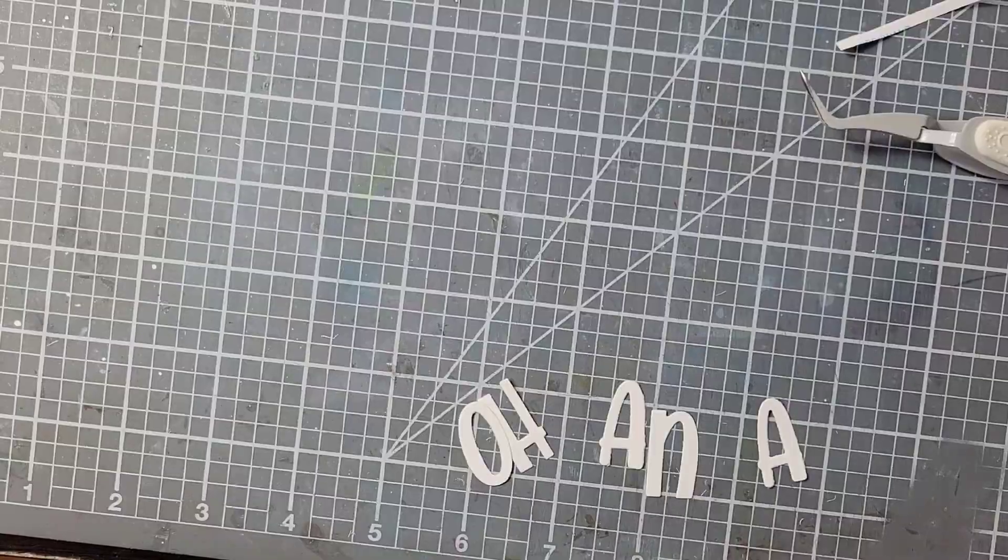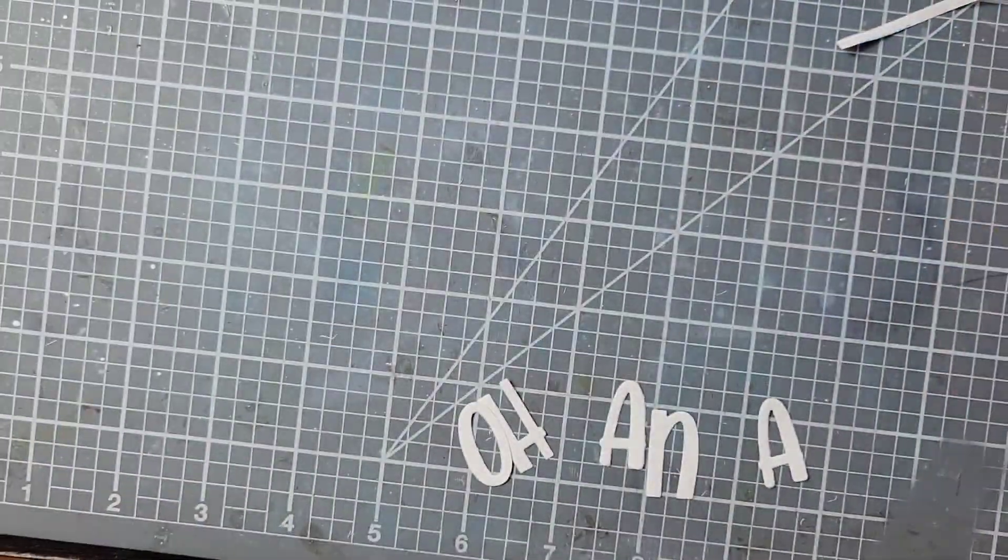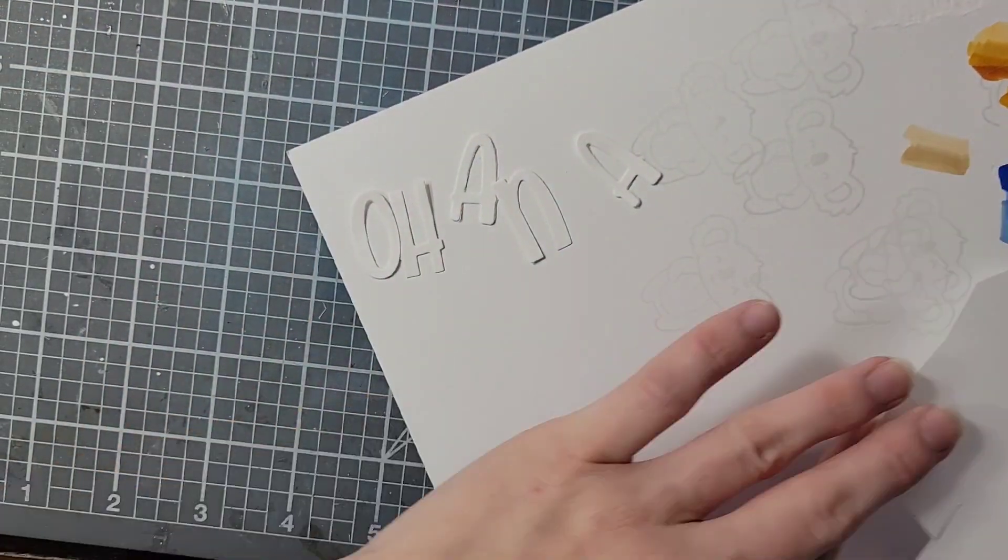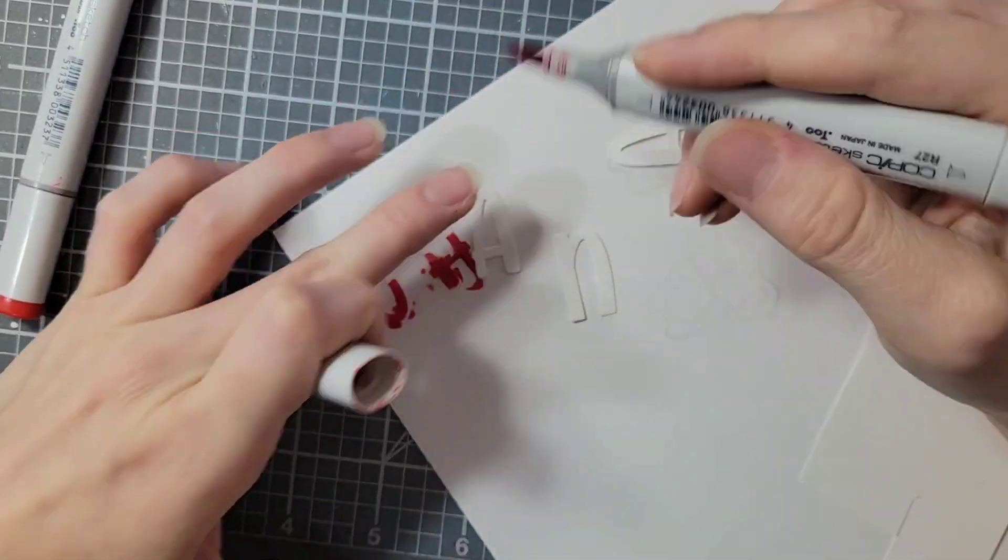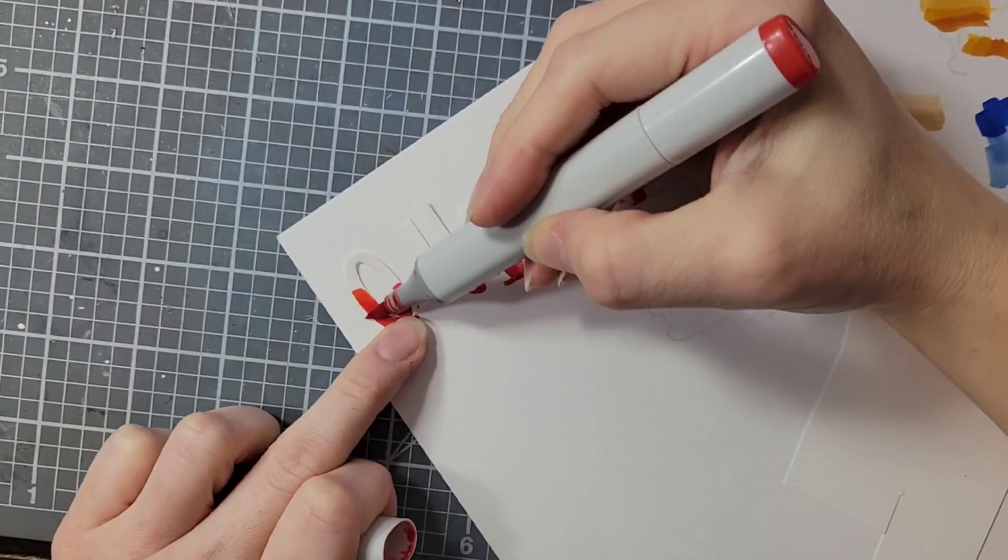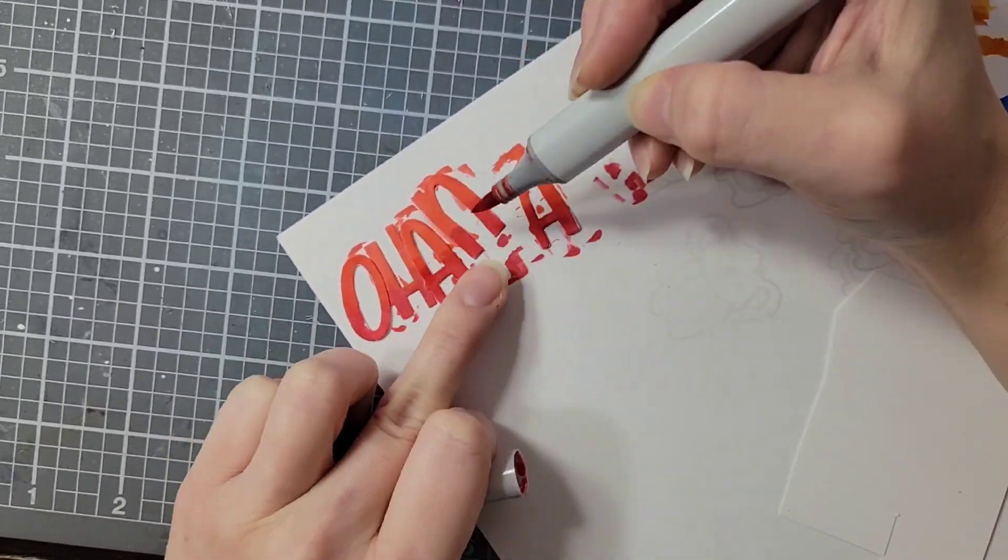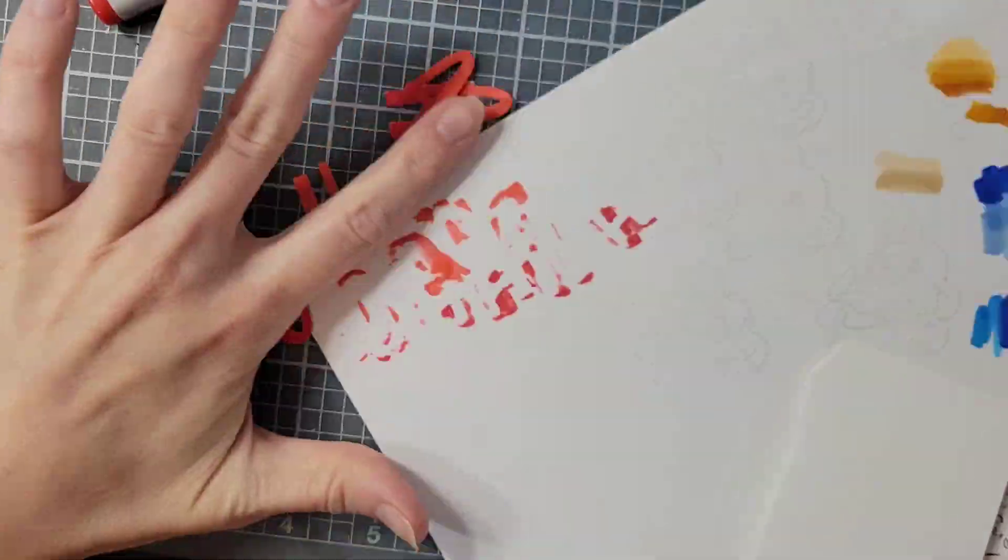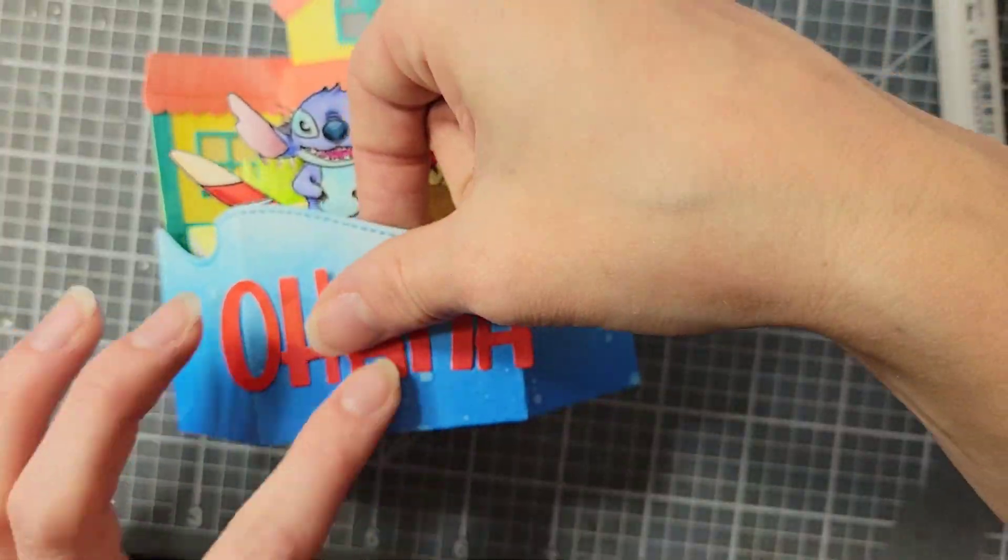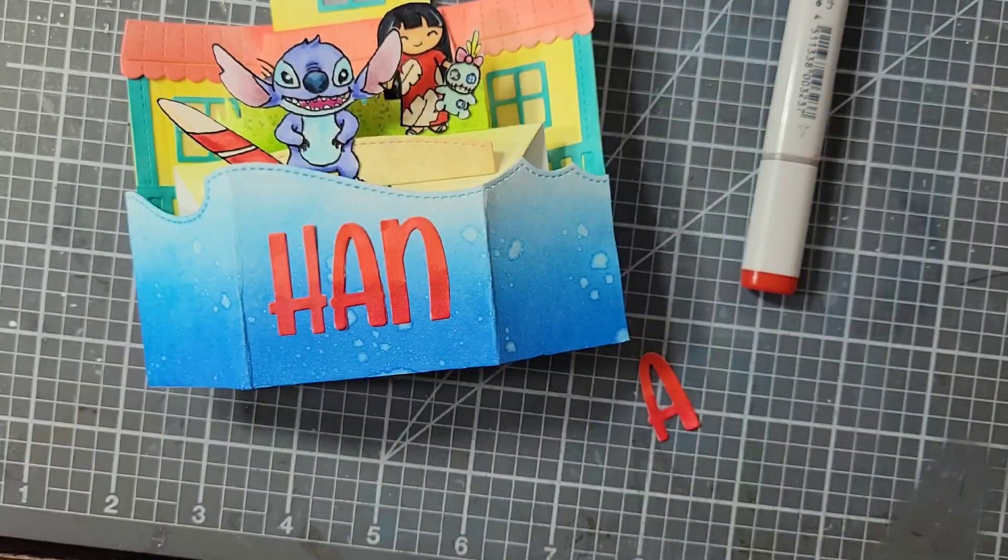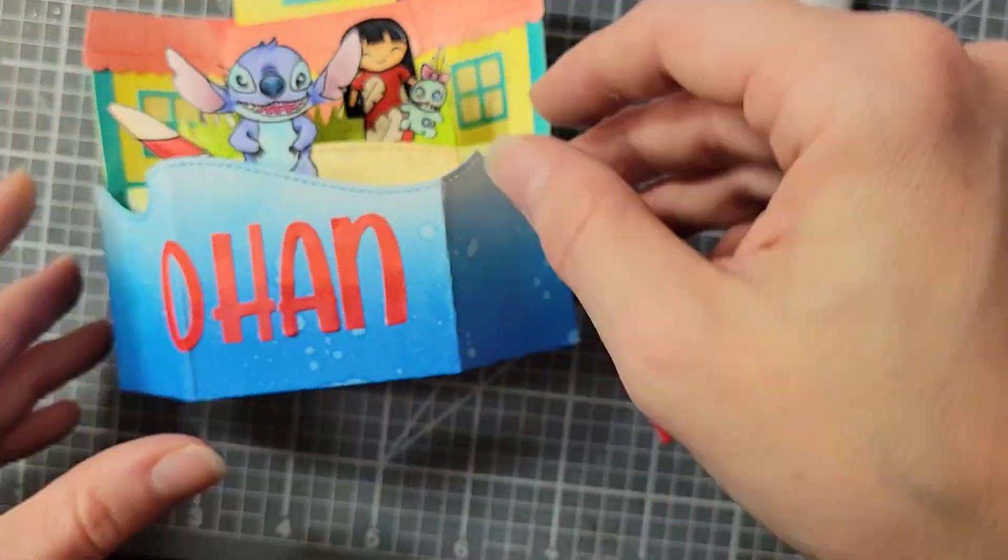After all my little characters are in, I'm going to add the word Ohana on the front using Henry's ABCs. And for these, I'm just going to color them with some of the reds that I used for Lilo's dress. Now I'm just adding my letters to the front. I am going to have to kind of bend the O and the last A to get it to all fit without being too spaced out. This was mildly annoying, but I got it.